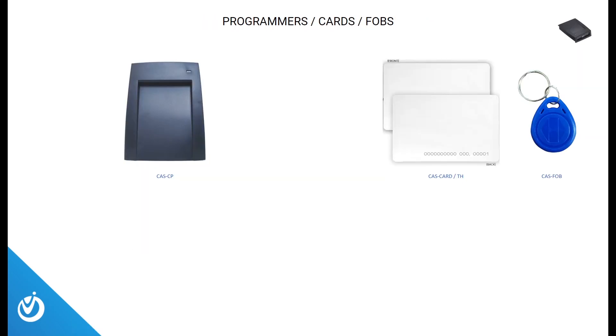We also offer a USB card programmer to make setting up users a breeze, along with some different proximity cards and fobs, depending on what fits your customer's needs.